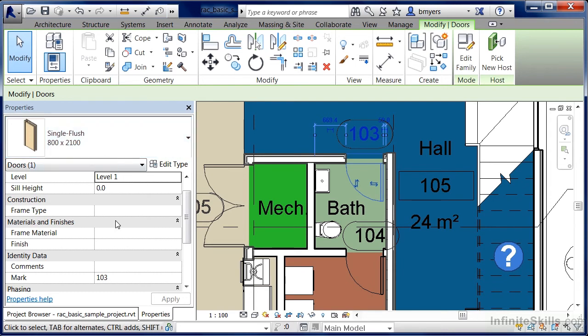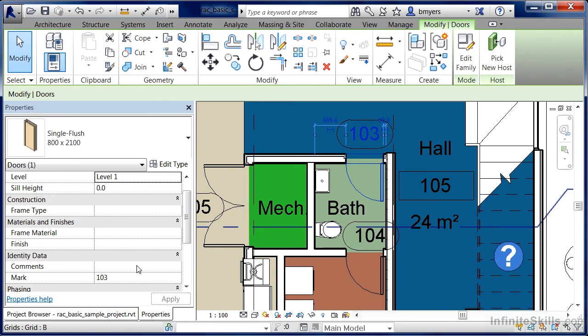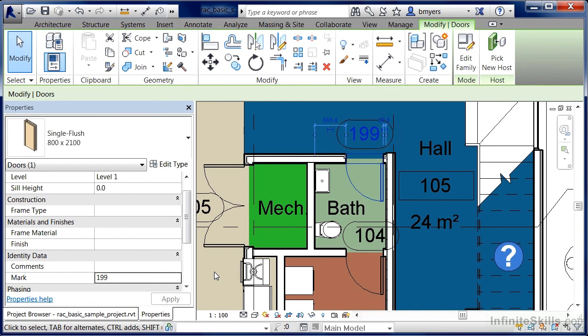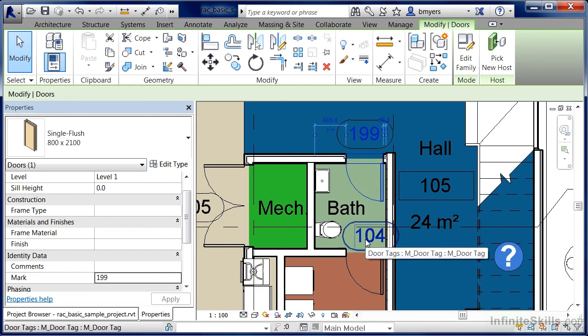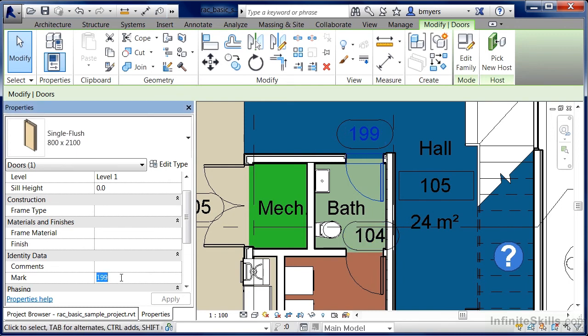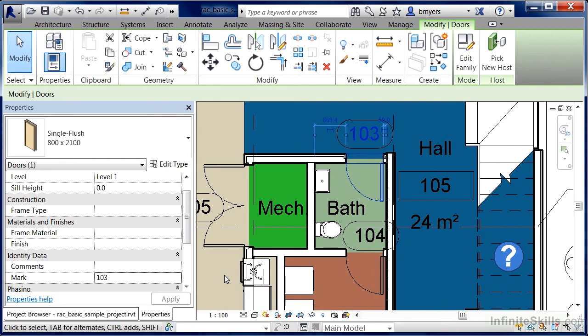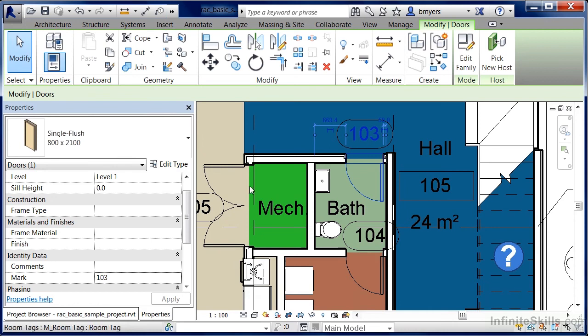Directly underneath the type selector list, you have your instance properties. Your instance properties will only affect that specific thing that you have selected. In this case, I have a door selected and it has a mark number or a door number called 103. If we would change to be 199, you'll notice it won't immediately apply it underneath the view, but if you click on either apply or just move your cursor into the view, that door will become door number 199. So just this instance of this type of door has become door number 199. You notice it didn't change this door down here. Go ahead and move your mouse back over here to the mark and change it back to 103. Now we can see it's changed that information back to door number 103. But perhaps we want to be able to change both of these doors and their properties simultaneously. This is how you can do it.